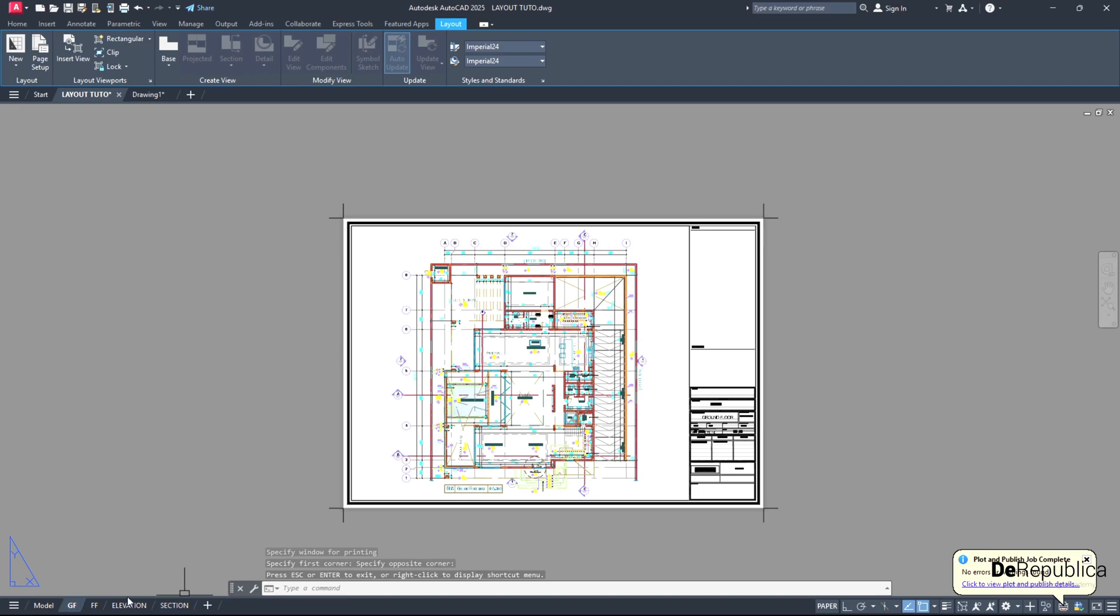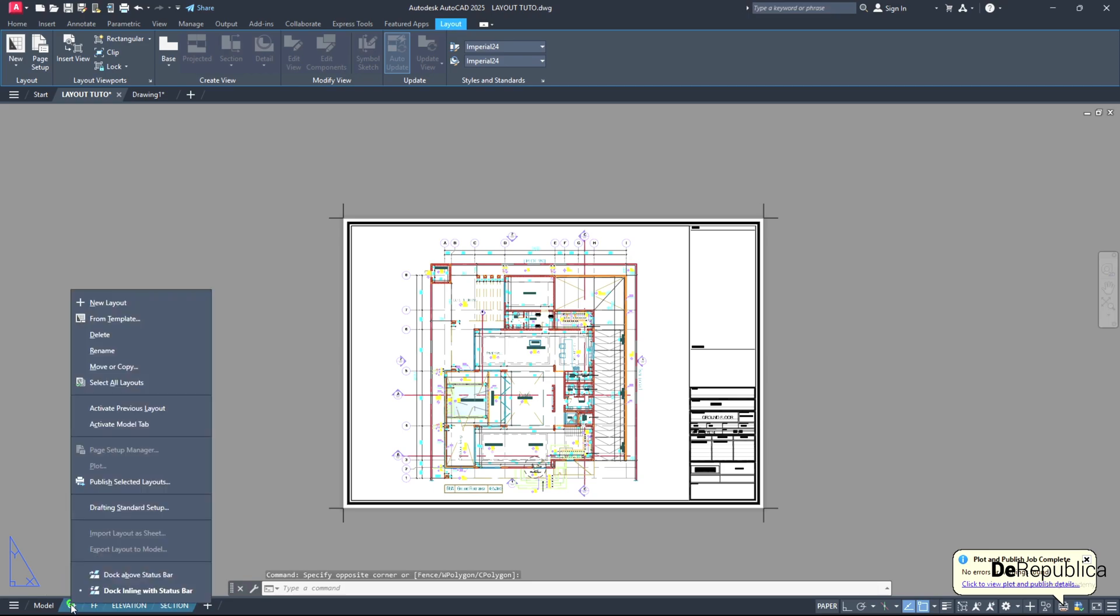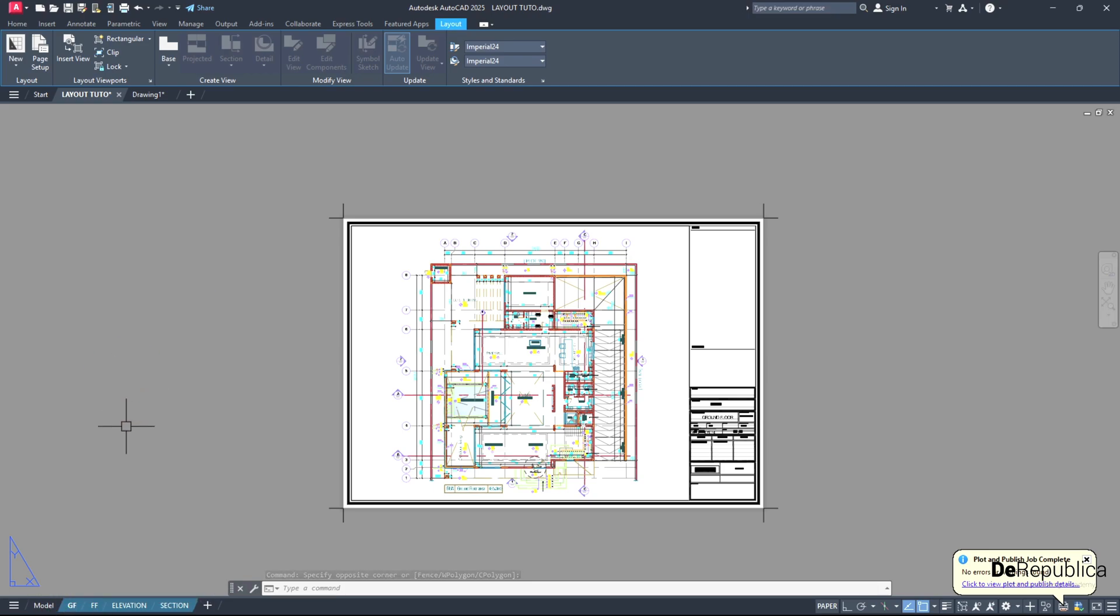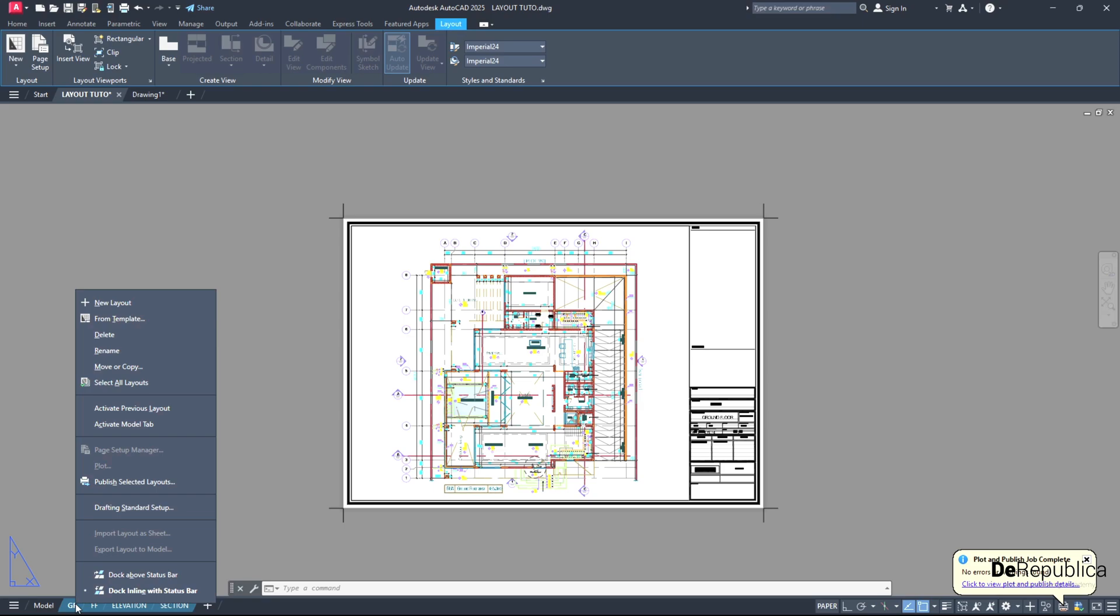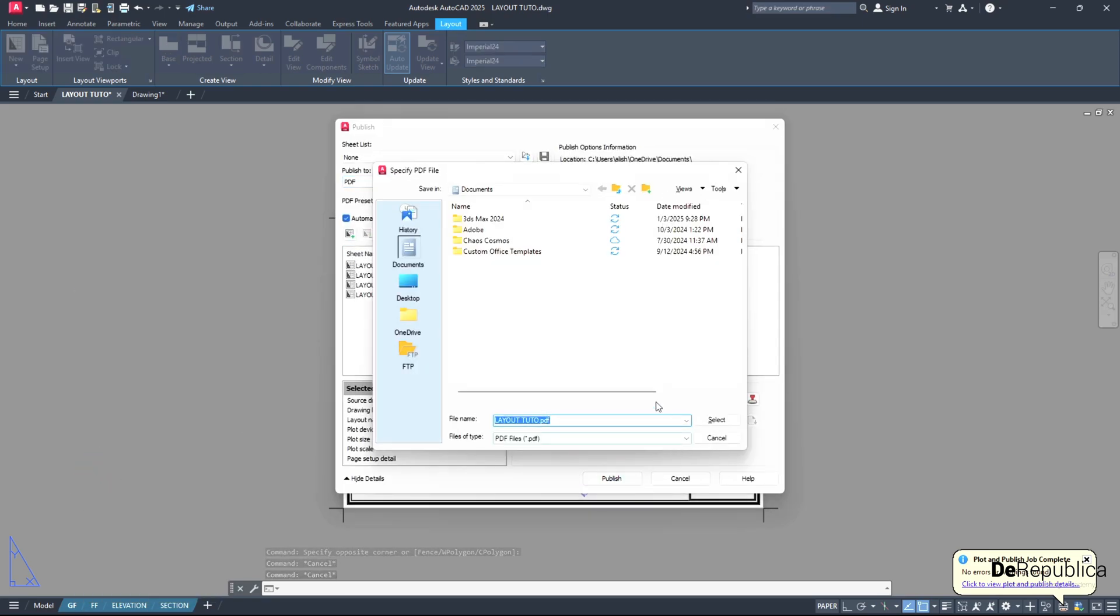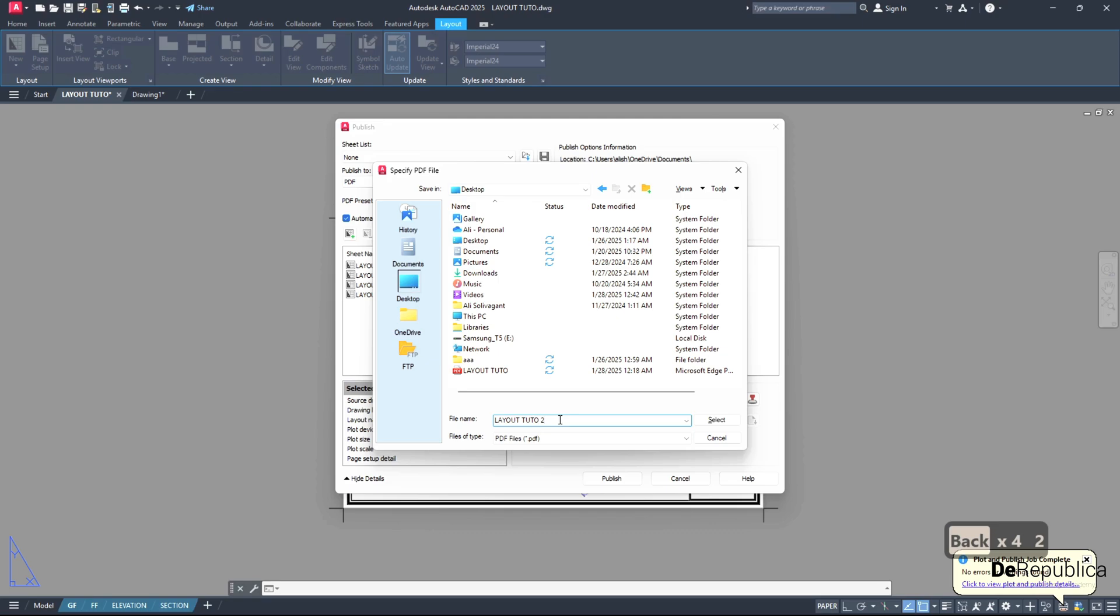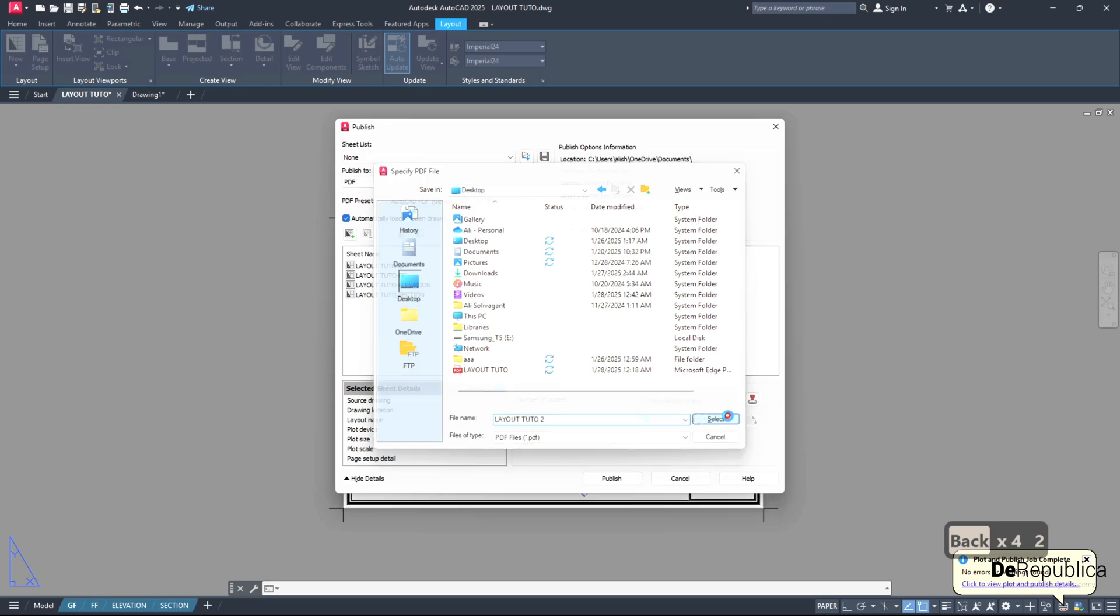And go through the same process - select one layout, press shift to select all layouts, or you could simply right click on any of the layouts and go for select all layouts. Then again on the layout right click, publish selected layouts. Publish to PDF, hit publish. Select a location. This time you will type layout tutor two. Select.